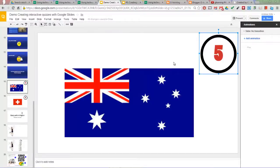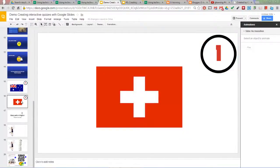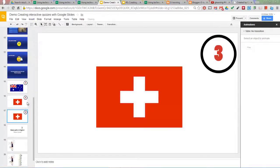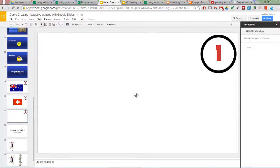For the timer, I have simply inserted an animated GIF and copied each slide. Duplicate each slide with the timer on it and exchange the flag.